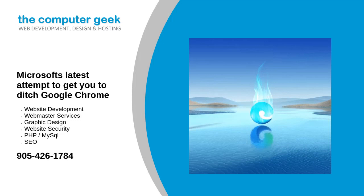Microsoft's latest attempt to get you to ditch Google Chrome. Microsoft has released a new update to its Edge web browser which includes a new sidebar, allowing you to reply to emails, use parts of the Office suite, and more.